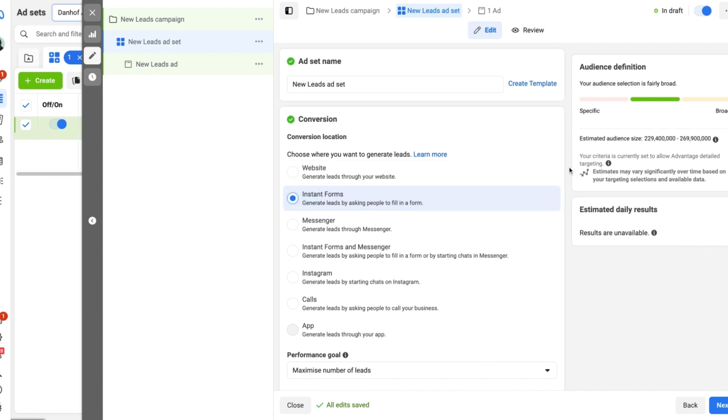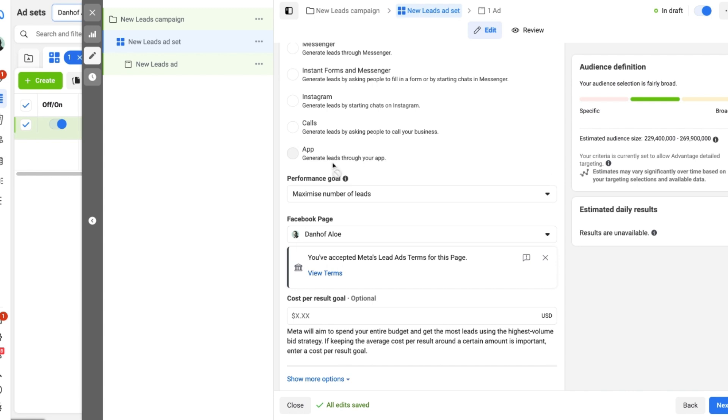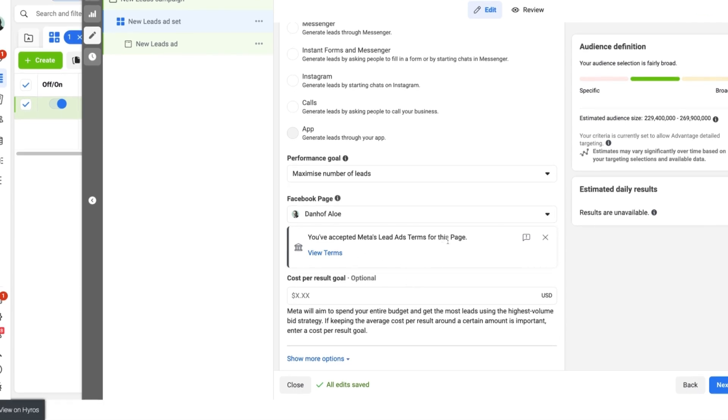So let's keep on going. We want to have a look at the performance goal which is to maximize the number of leads. We want to select the right Facebook page and also make sure that you've accepted Meta's lead ad terms for advertising on Facebook leads on the campaign.